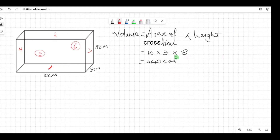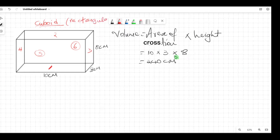So this shape — we call it a cuboid, and sometimes they call it a rectangular prism. I'm just giving you some names we'll discuss more later. It looks like a door, or a duster, or a phone — that sort of thing.